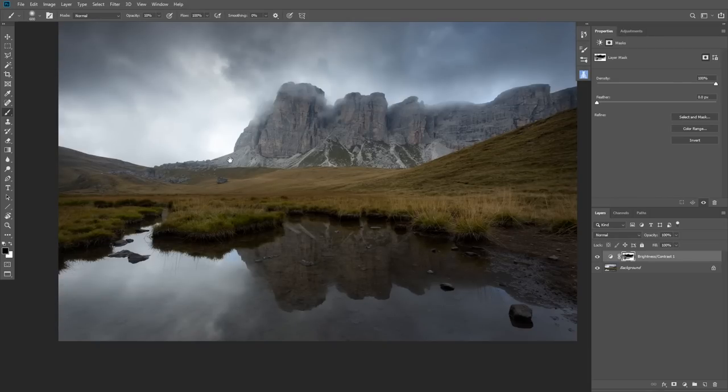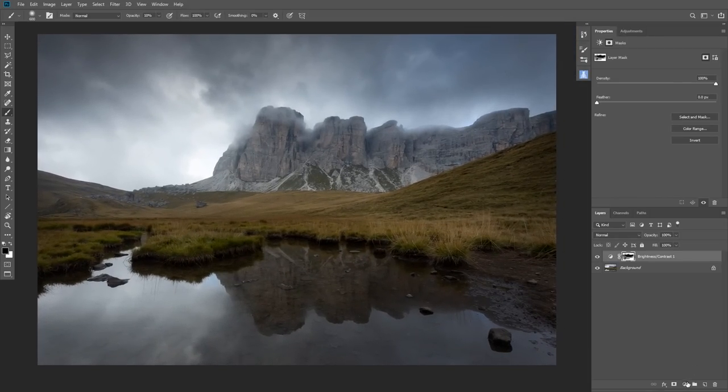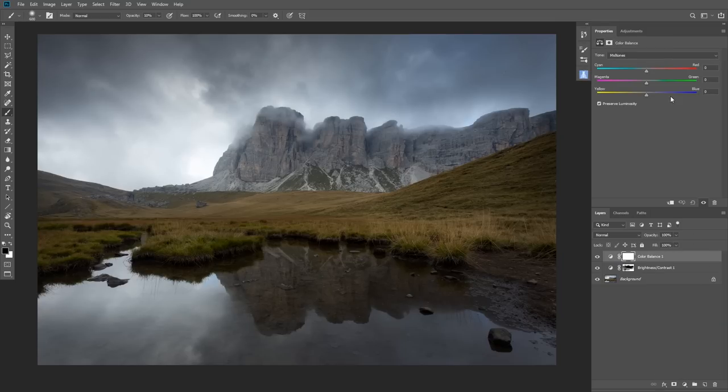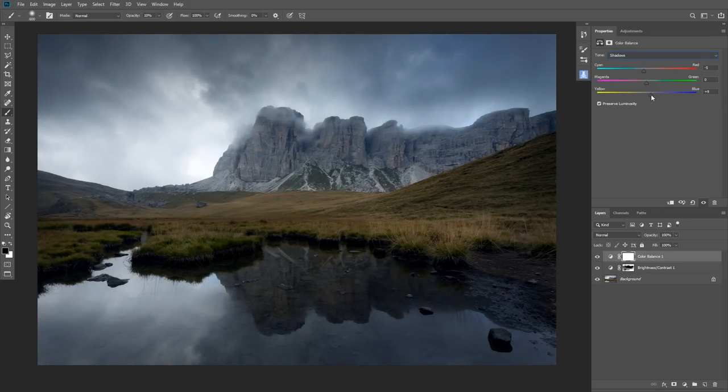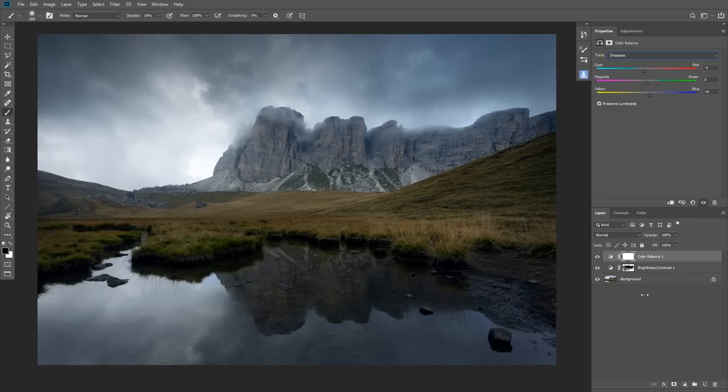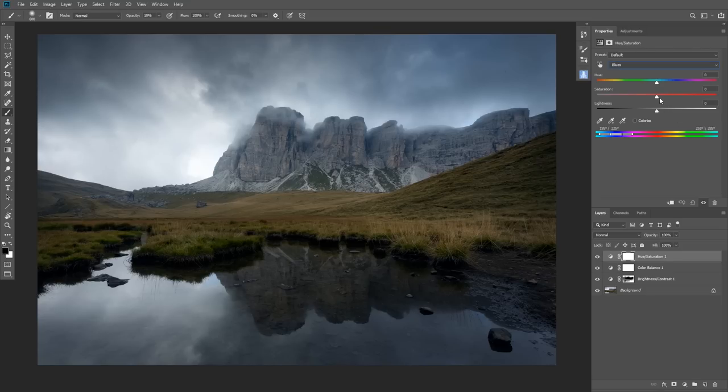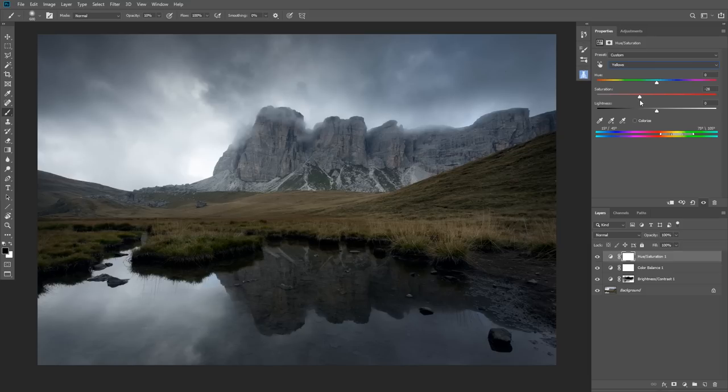Now I'll use a color balance adjustment layer. In the shadows, I'll introduce a little bit of cyan and a little bit of blue. Don't worry if the image looks too much towards blue, because now I'm going to use hue and saturation. From the blue channel, I will simply desaturate some of the blues. I'll switch to yellow and desaturate a little bit, which takes care of this grass over here.